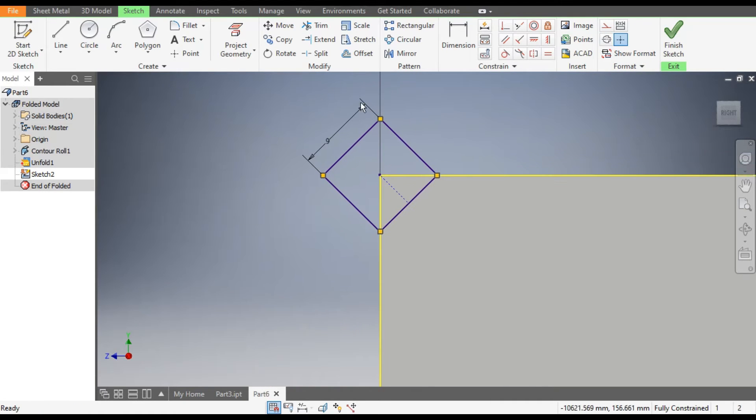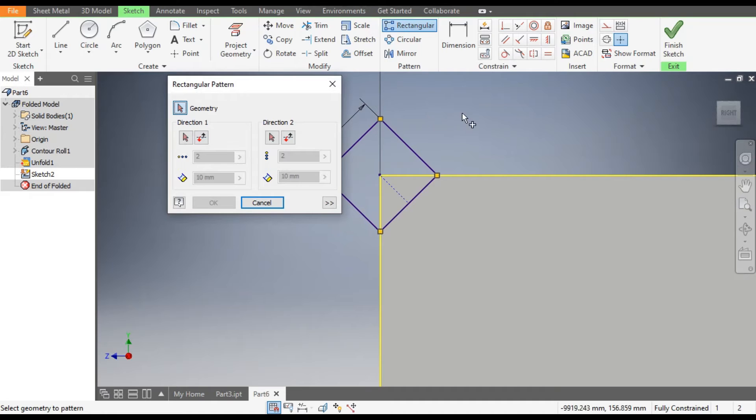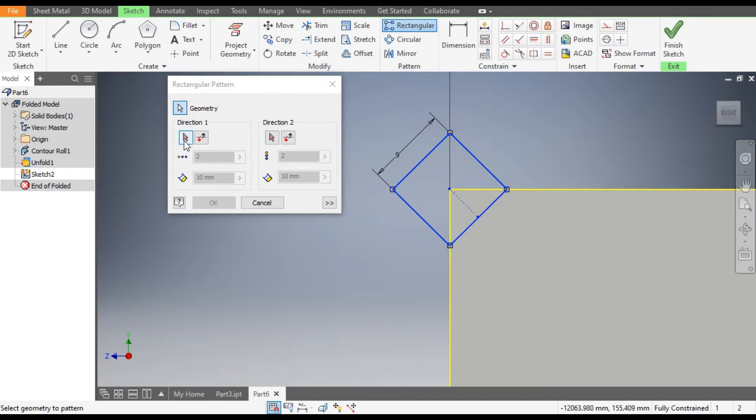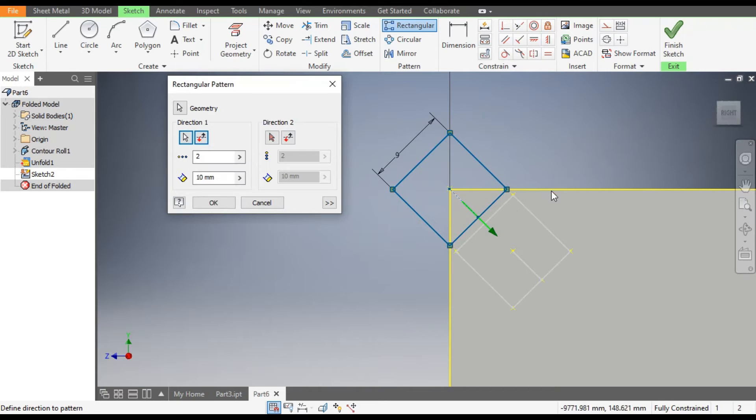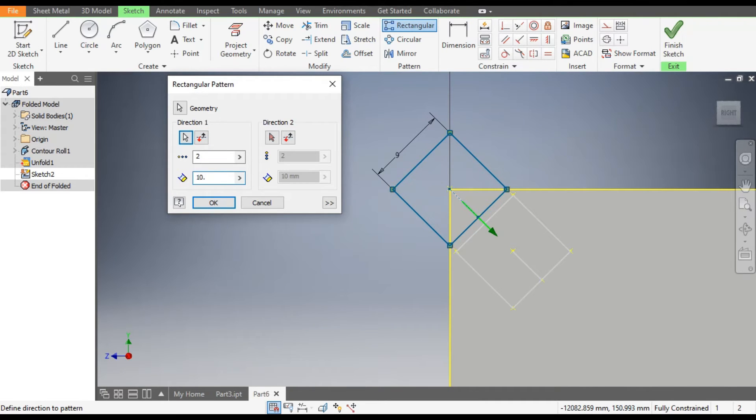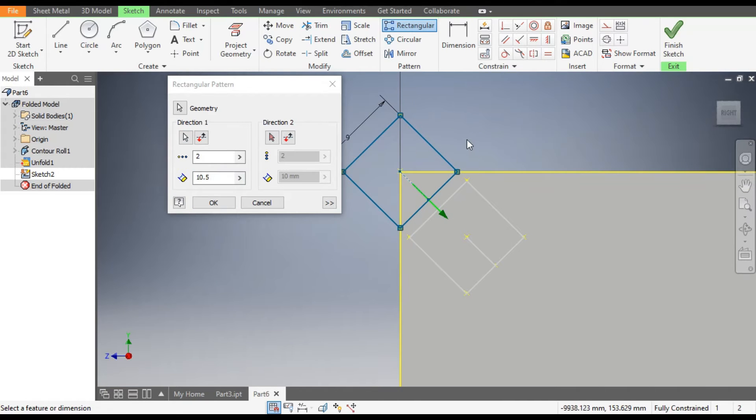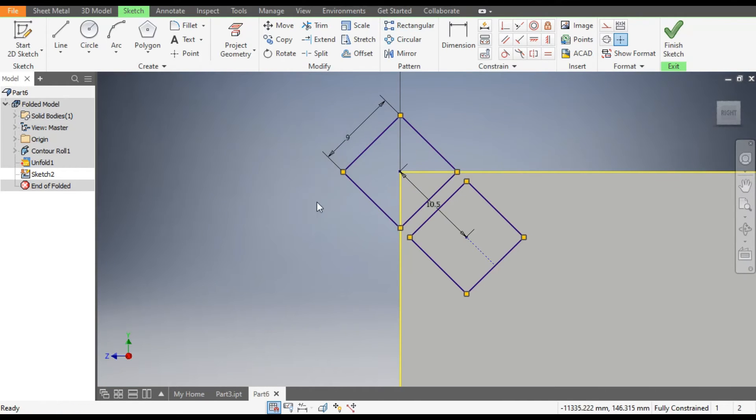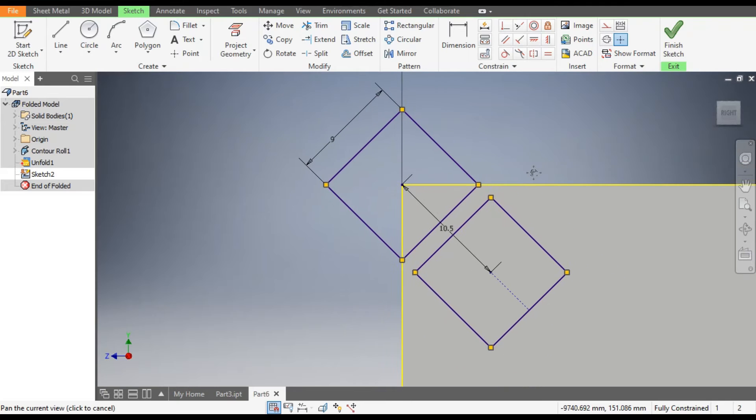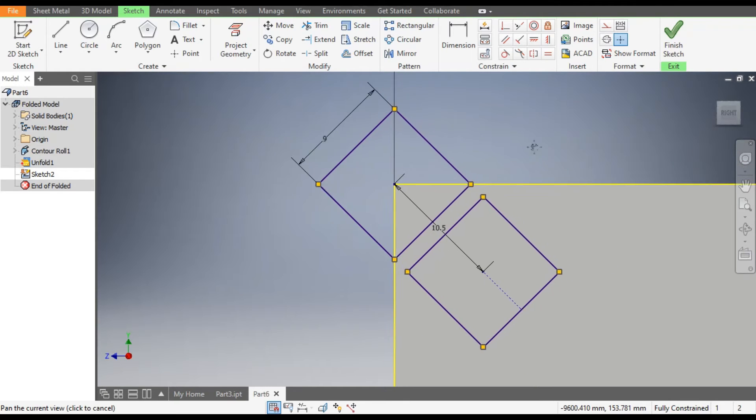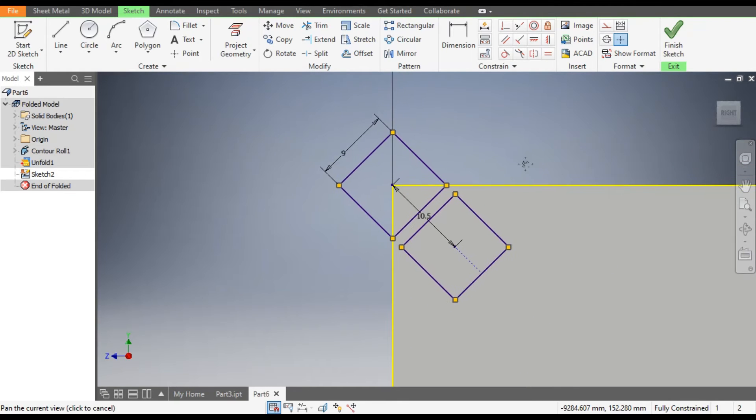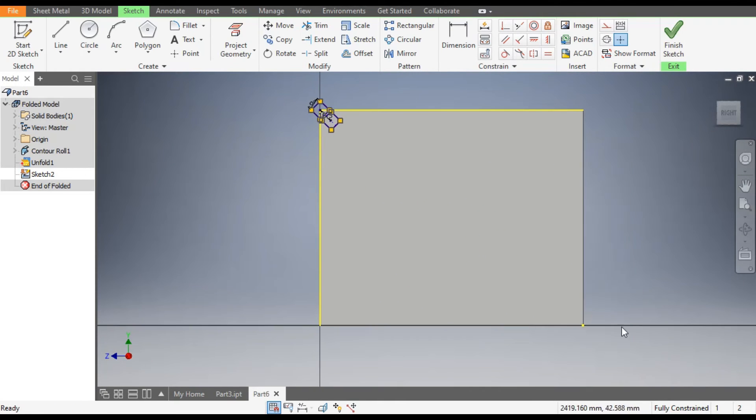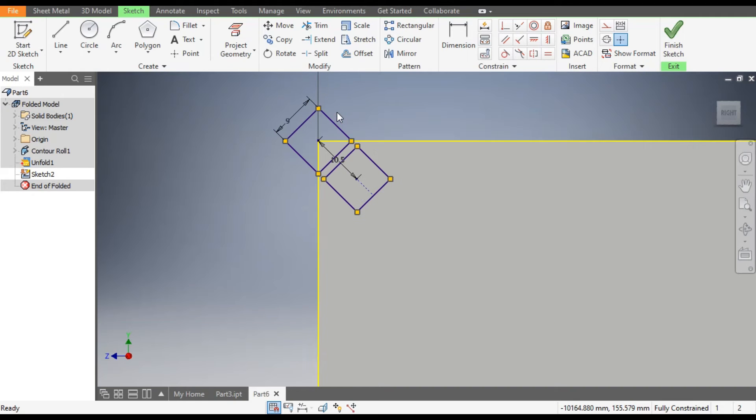Now go to Rectangular Pattern, select this profile. Go to Direction 1 and select this line. Here give the distance as 10.5 and OK. Now we will make a whole pattern on this face, so go to Rectangle Pattern once again.